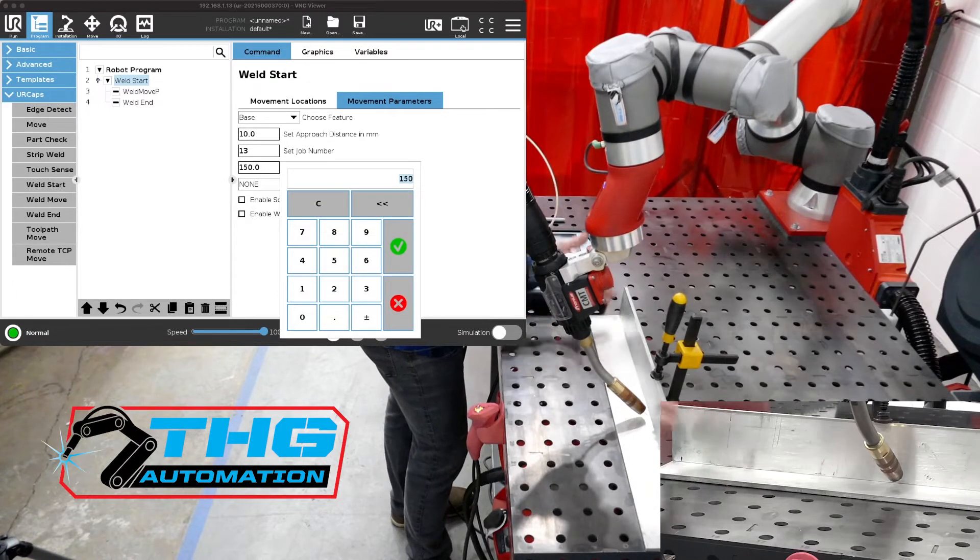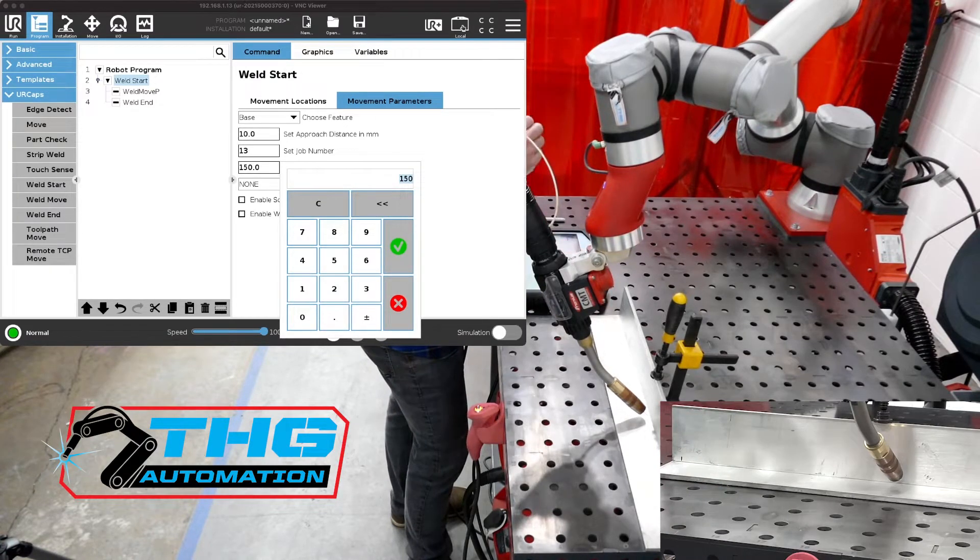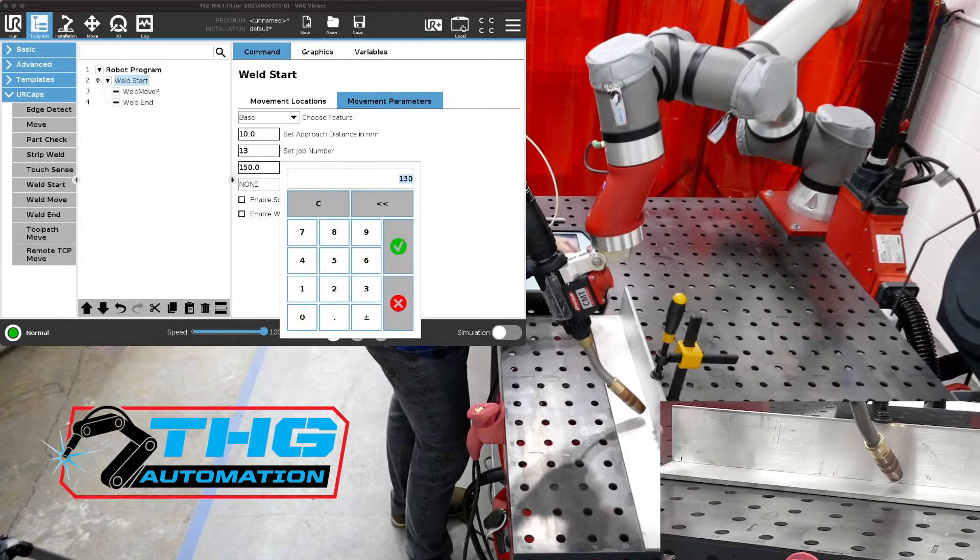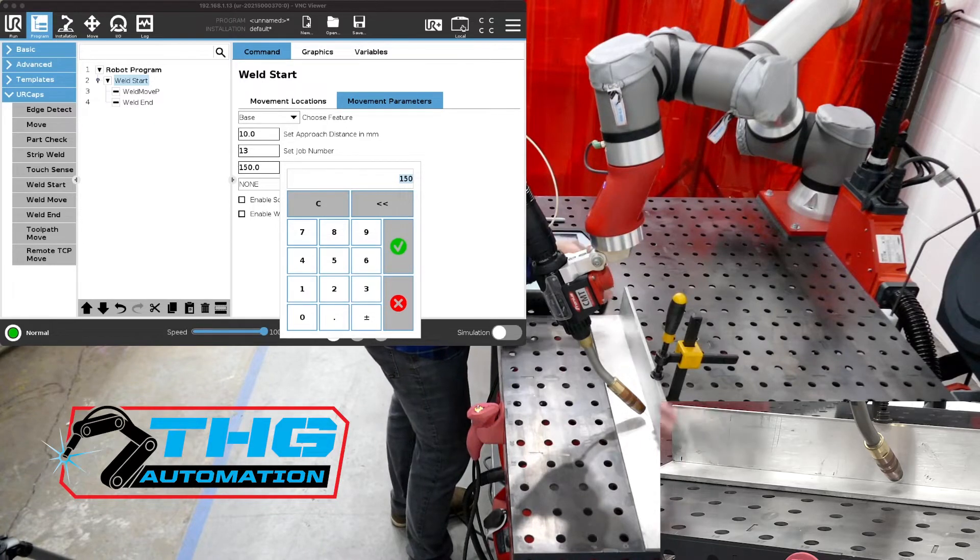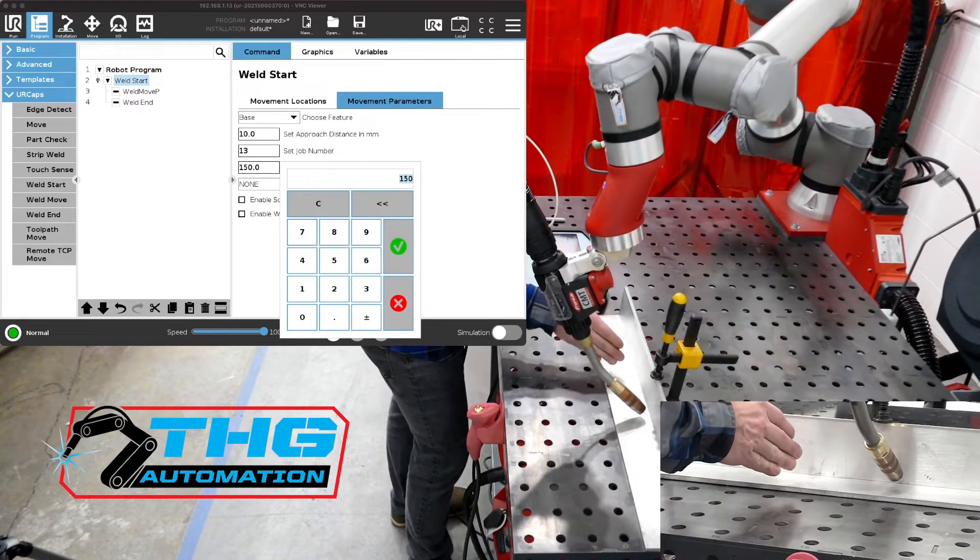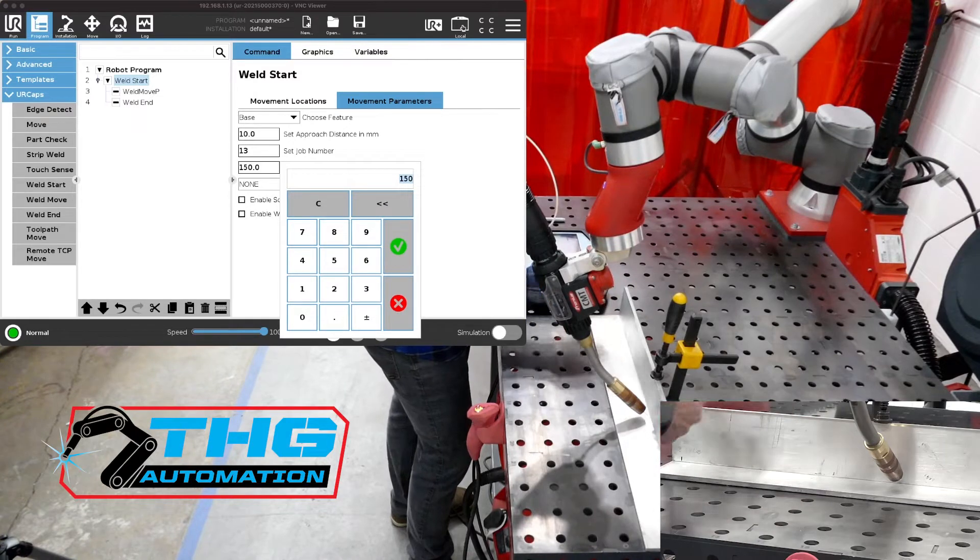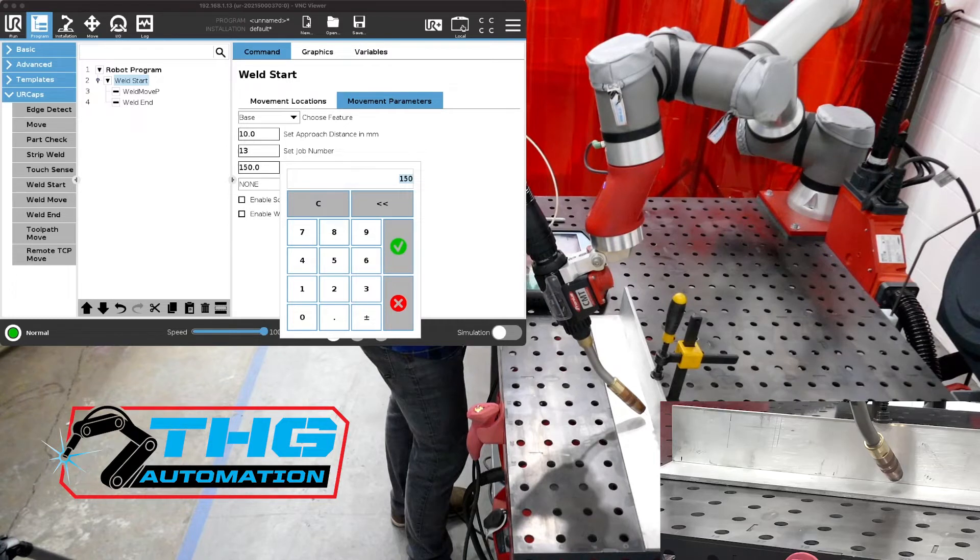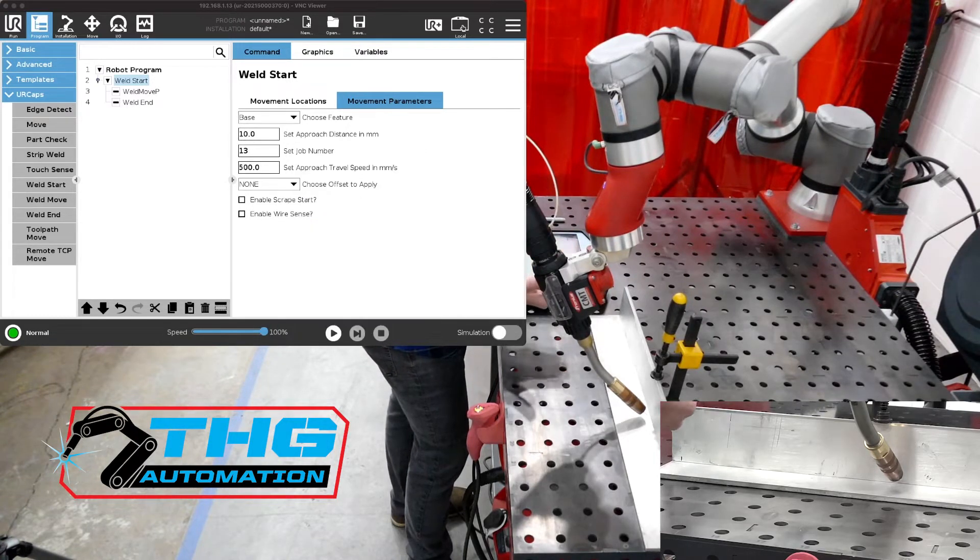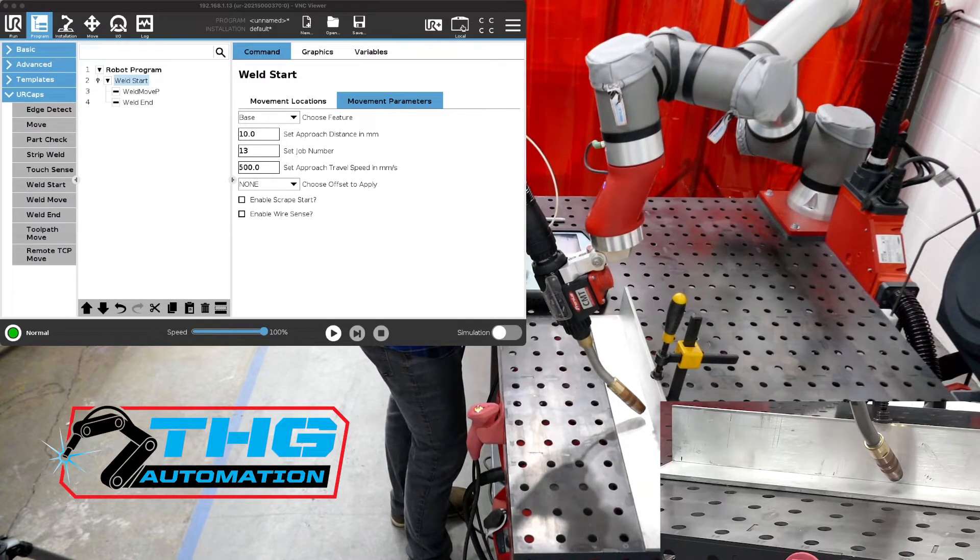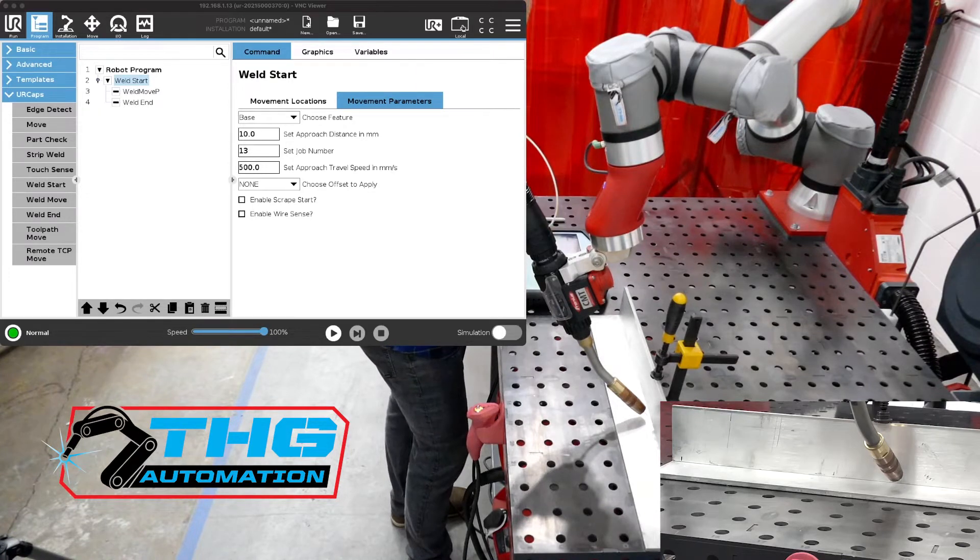From that point on, as soon as the weld starts, as soon as we get our arc start parameters, our heat start, our gas preflow, all that happens at the start. Once that all has taken place, we jump to the next node, instruction node for that weld. So in that case, it'd be that midpoint. So we're going to turn the speed up a little bit on that. It says we need to start at job 13. And then we can use scrape start. And then in the future, we'll talk about this enable wire sense, which is a really cool feature.